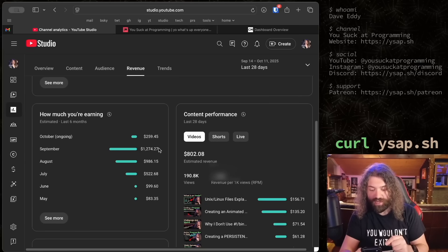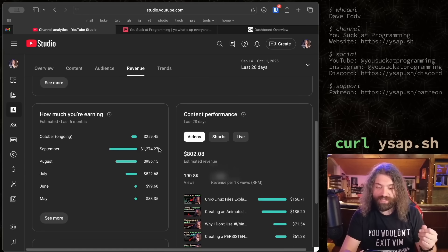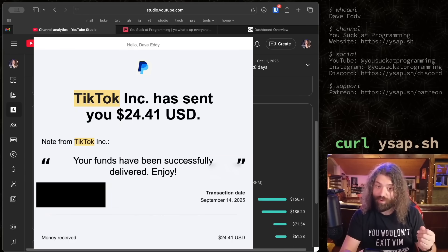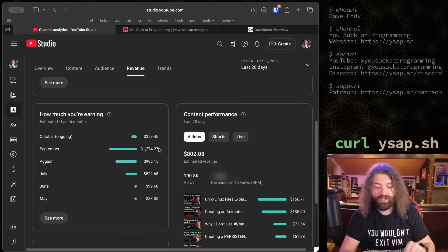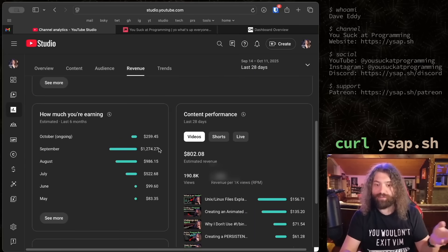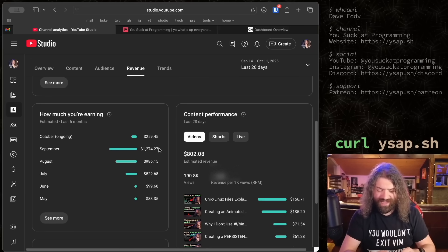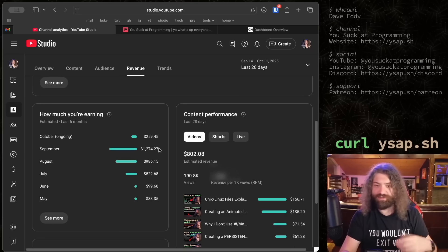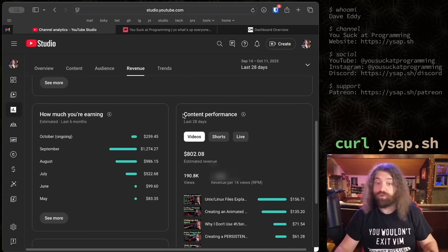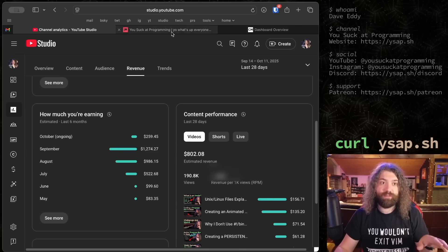For TikTok, I couldn't find an email from them directly but I have an email from PayPal which says 'TikTok Inc has sent you money, your funds have been successfully delivered, enjoy.' TikTok sent me $24.41 for September - that's what I made for my videos over a minute long. For reference, on Instagram I have 222,000 followers, and on TikTok I have 56,800 followers at the time of this recording.